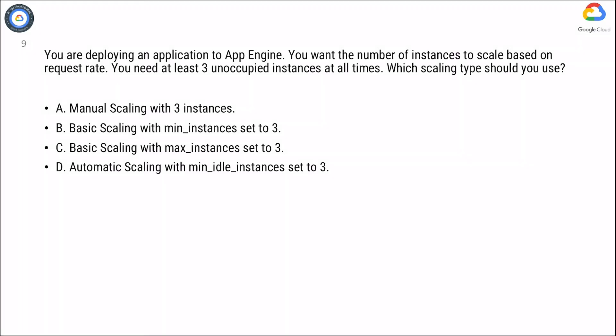Option A, Option B, and Option C are referring to basic and manual scaling processes. These can be eliminated.